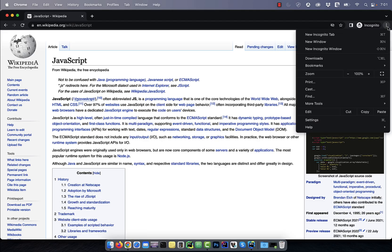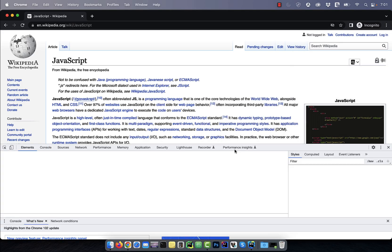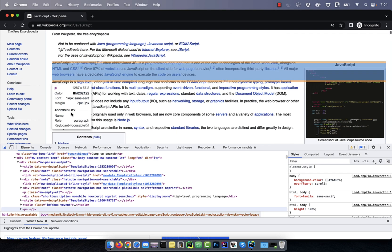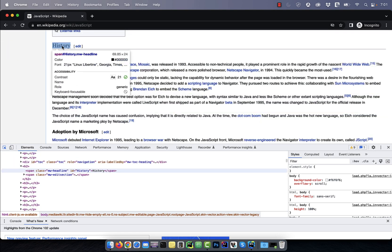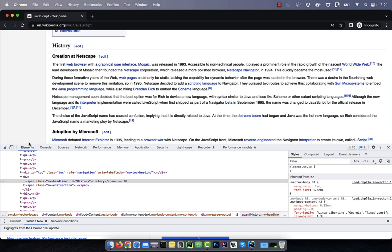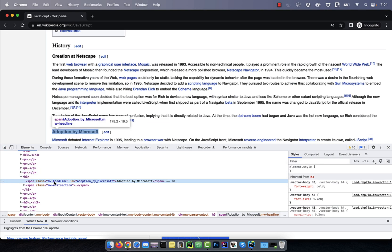Let's start by opening the developer tools. On this web page, I want to grab all the headlines with the class MW-Headline.